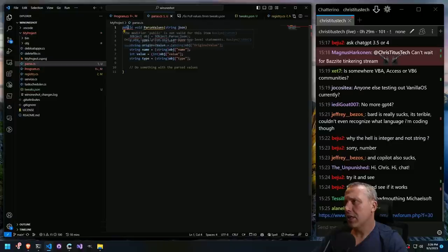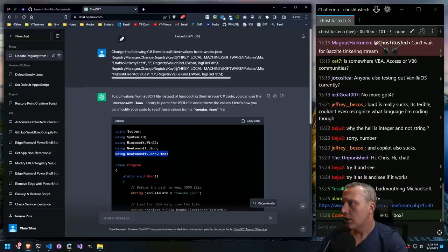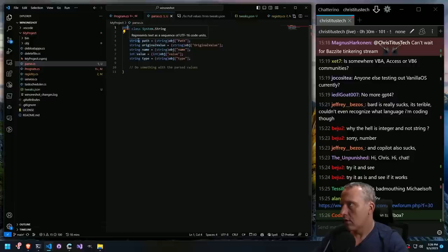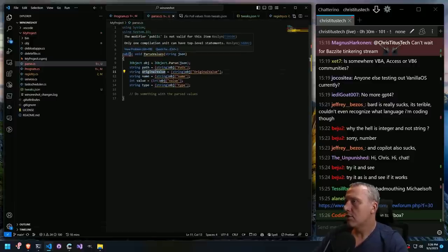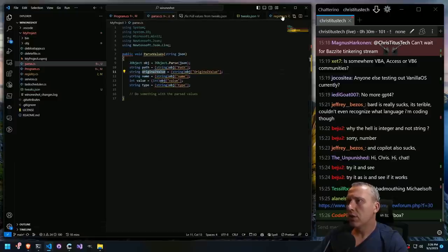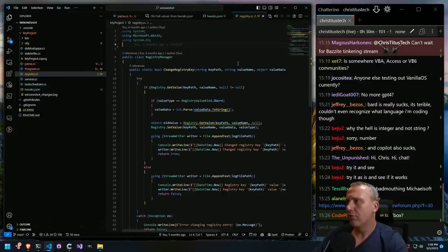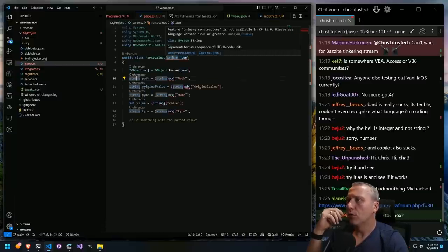I think we need to add something else here and also the libraries. So we grab that — that should clear up some of it. We're still having 'public is not valid for this item.' If we look at these other values like static pool, public class — I think we can just do public class and not the void, to return the proper value. But 'language version 12 or greater' — what the hell does that mean?